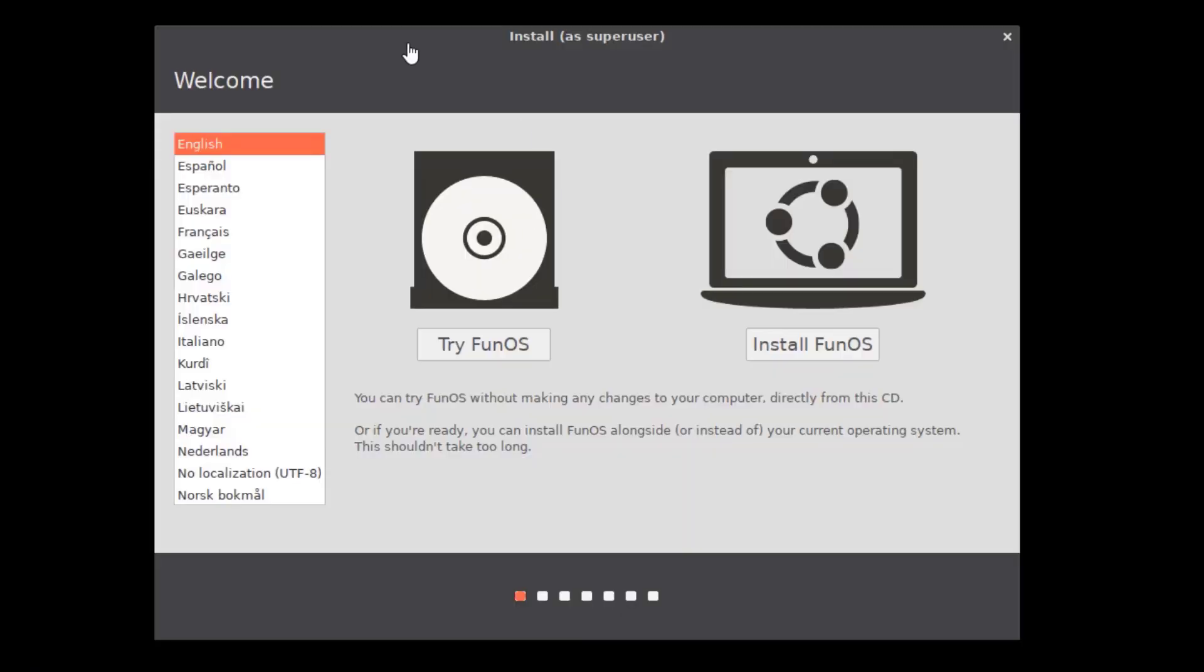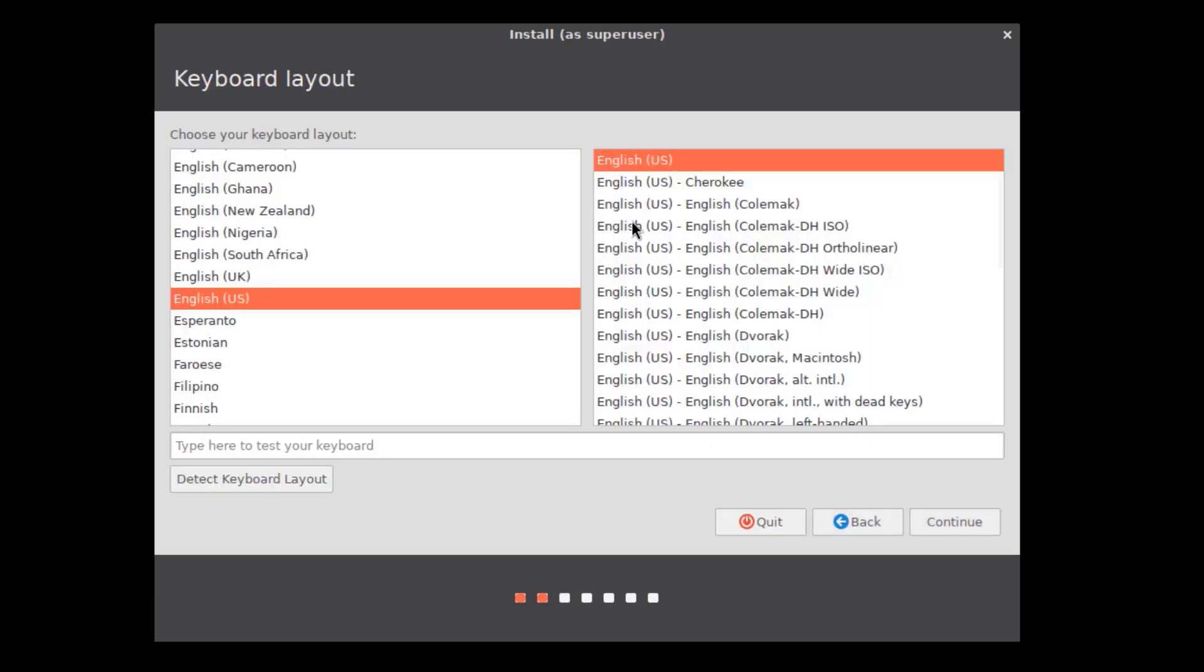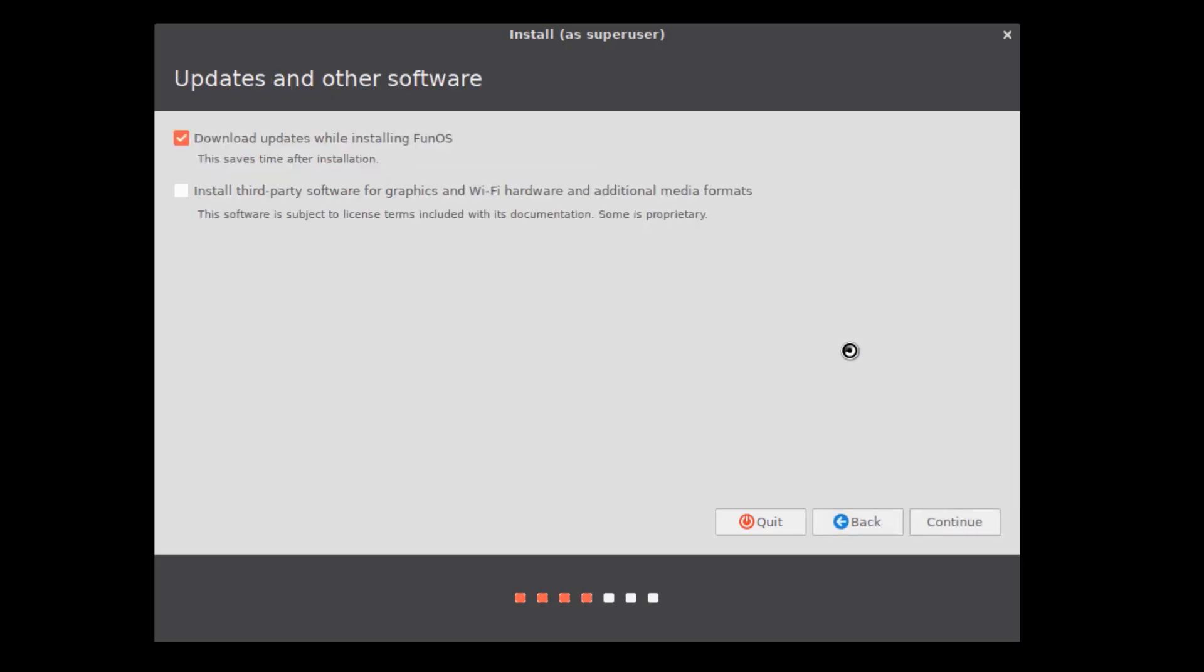This is the boot menu. English is already selected. I'll click on install. This is the keyboard layout. I'll click continue. This is updates and other software. Download updates while installing FunOS - I'm going to leave that checked. I'm going to check this box to install third-party software for graphics and Wi-Fi hardware and additional media formats.